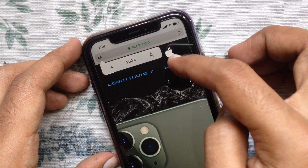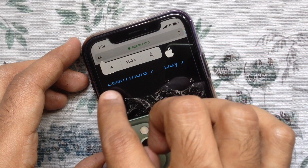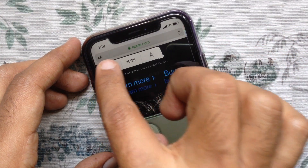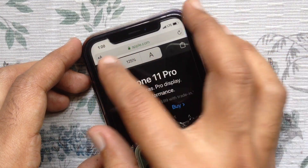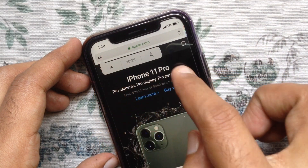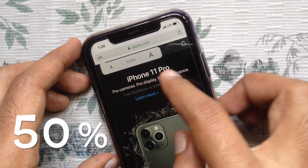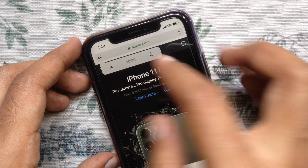To decrease font size, tap the smaller A button which is on the left side. Keep tapping on it to get a smaller size. You can zoom out up to 50%. That's it.